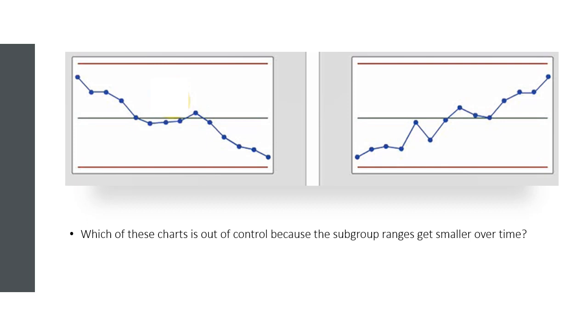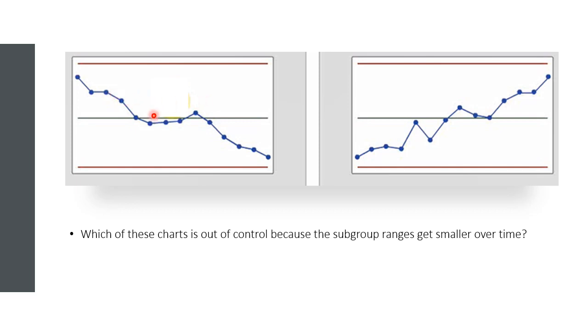When a process is not in control, the R chart can help us spot unusual sources of variation. For example, look at these R charts for two out of control processes. Which of these charts is out of control because the subgroup ranges are smaller over time? We see that even though all points fall within the control limits, this process is out of control because the ranges decrease over time.